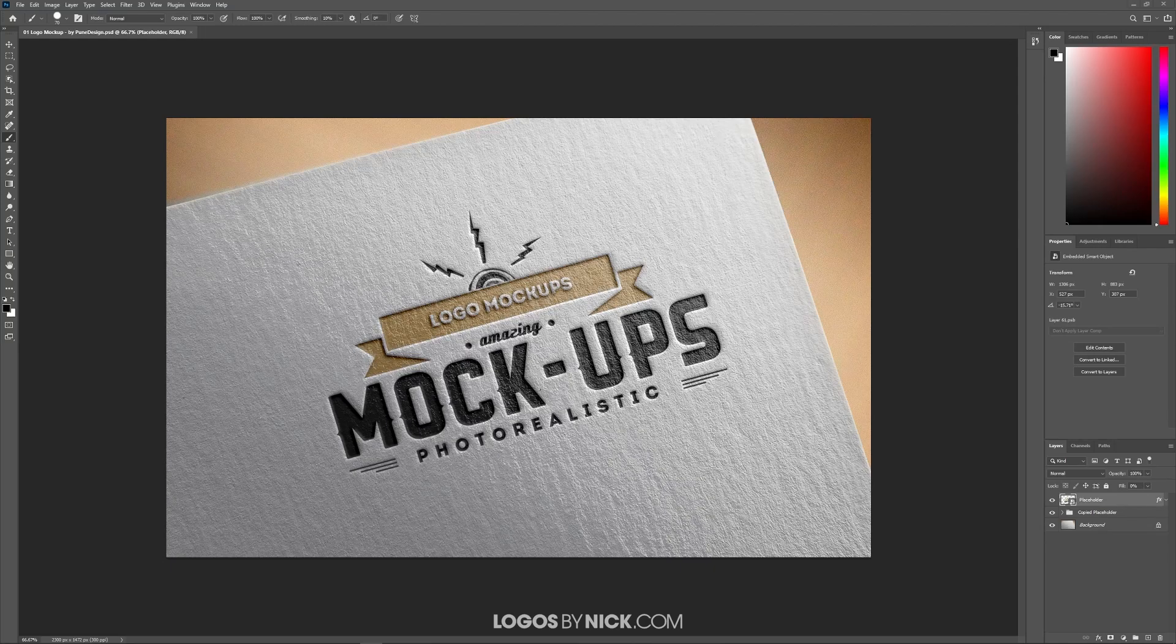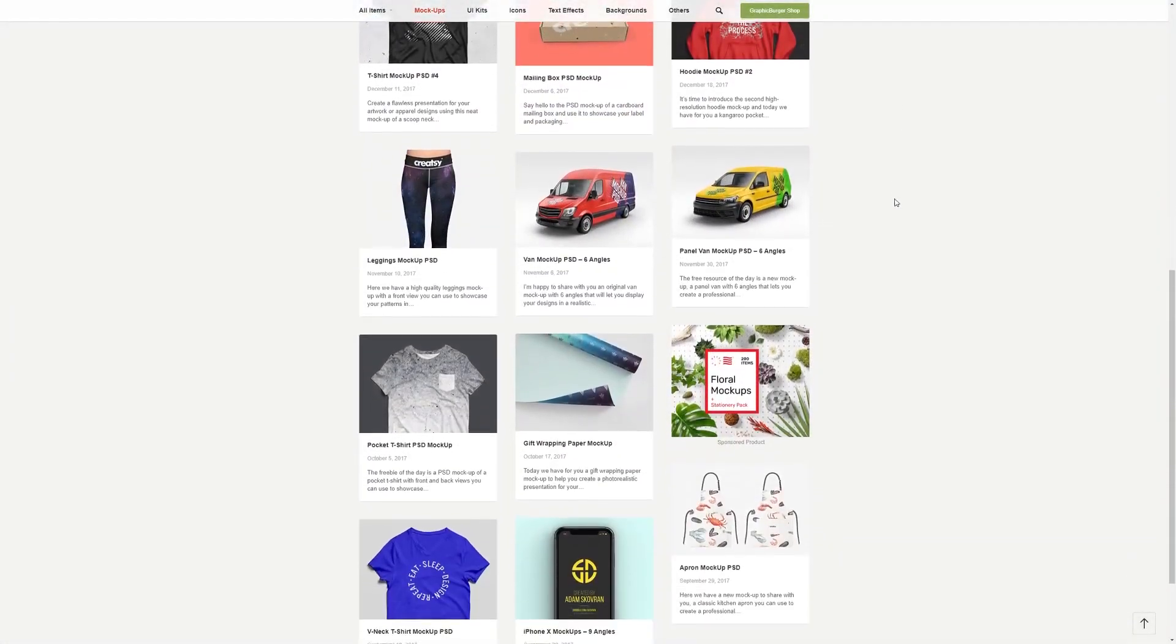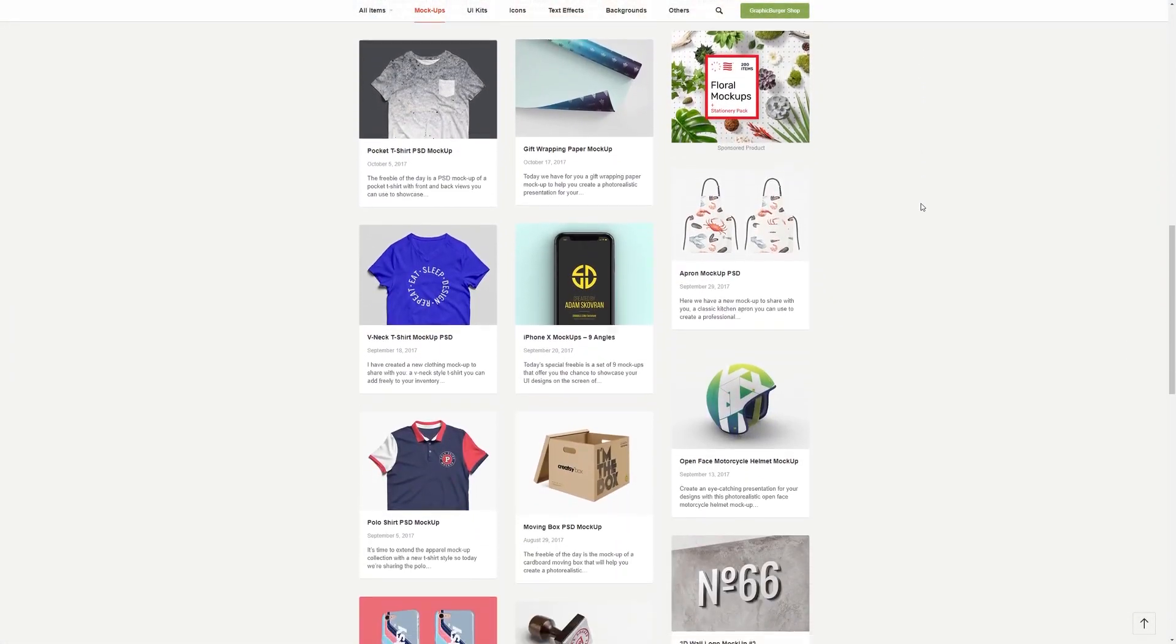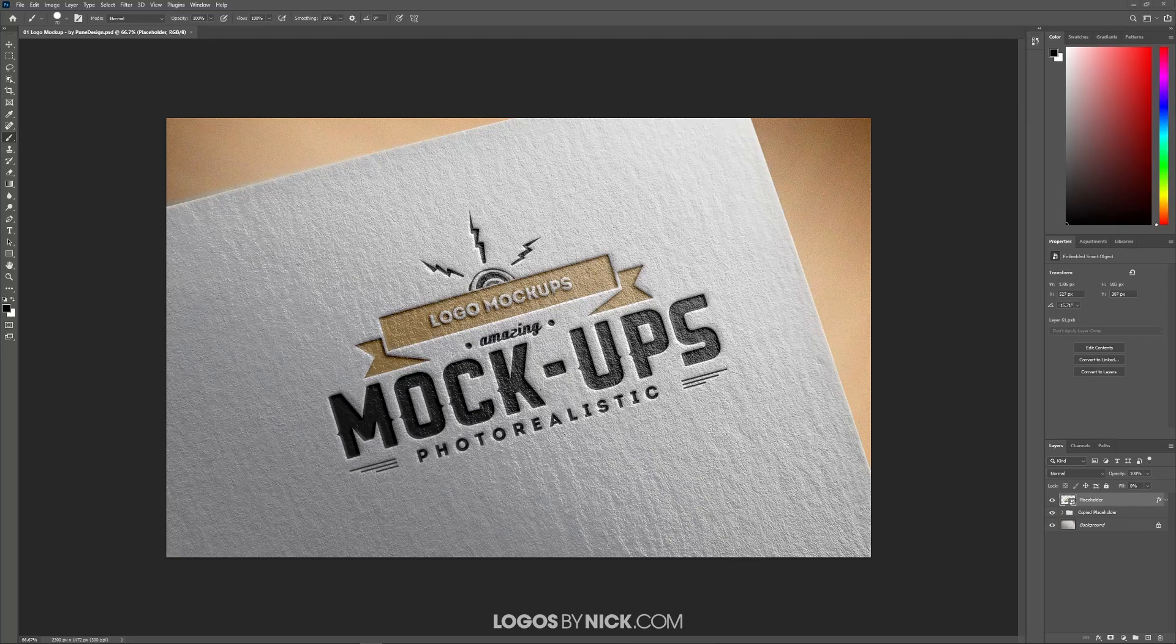You can download these templates for free on sites like Graphic Burger, and there are also sites with premium templates you can purchase if you're looking for something specific.